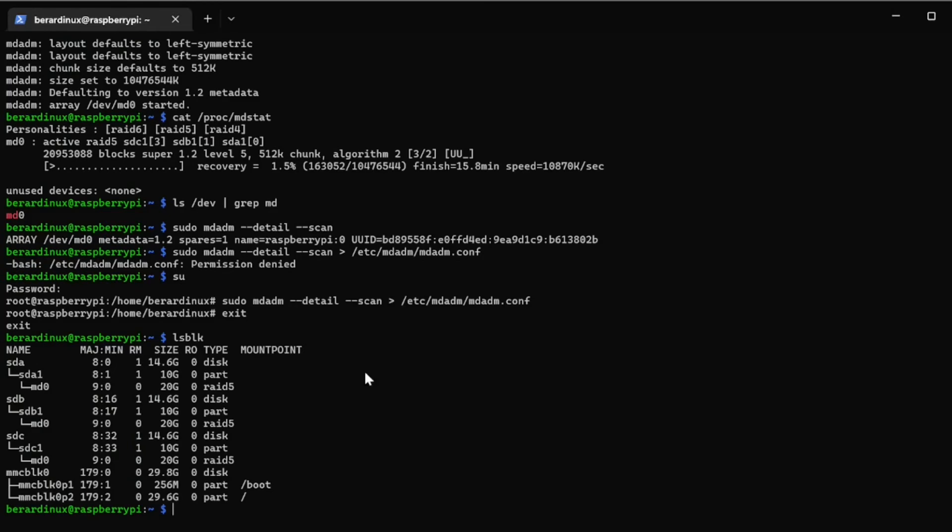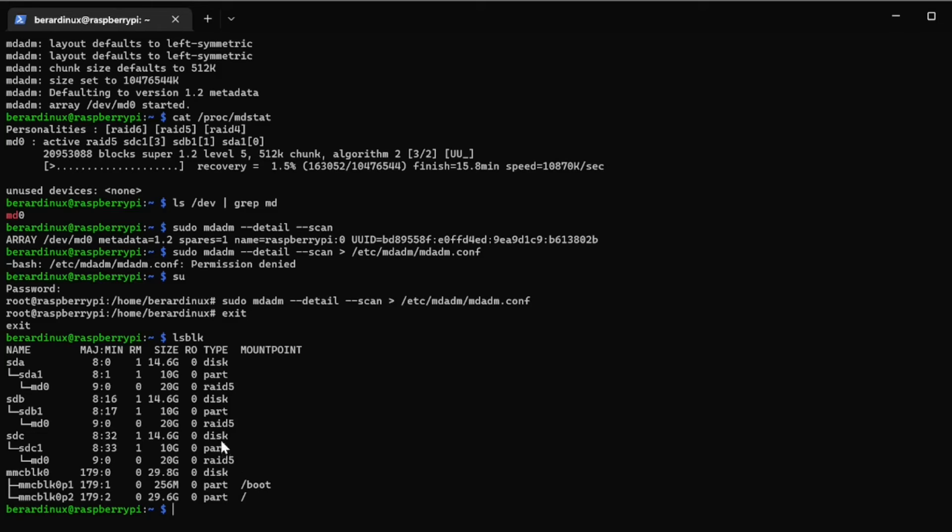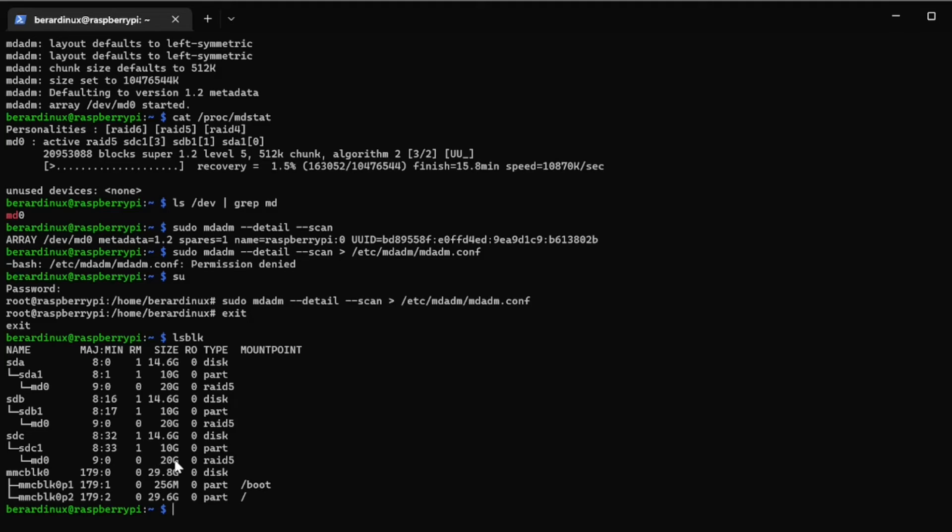Now you can see every single one of these devices have a md0 underneath each of the partitions. Now you can see that we actually have a RAID 5 array with all three of these devices and we have a total storage of 20 gigs because this was 30 gigs, 10 gigs inside of each partition. Like I said it's going to take away one third of your total storage for redundancy. If one of these drives fails you will be able to recover all of your data.